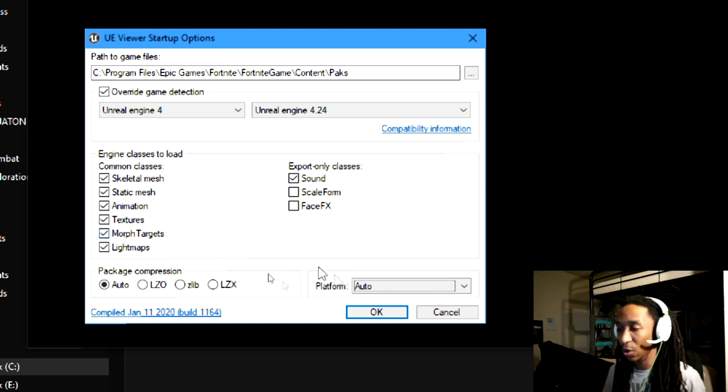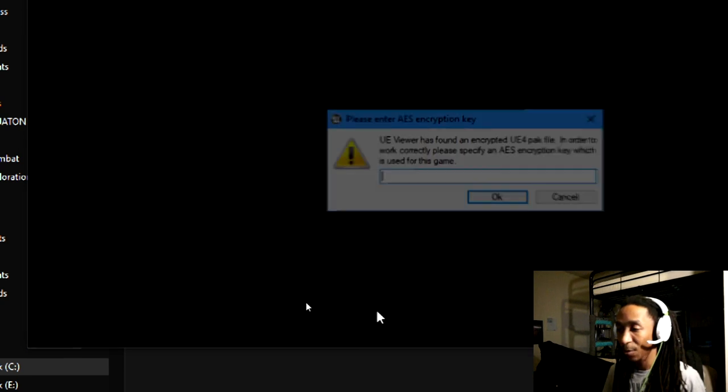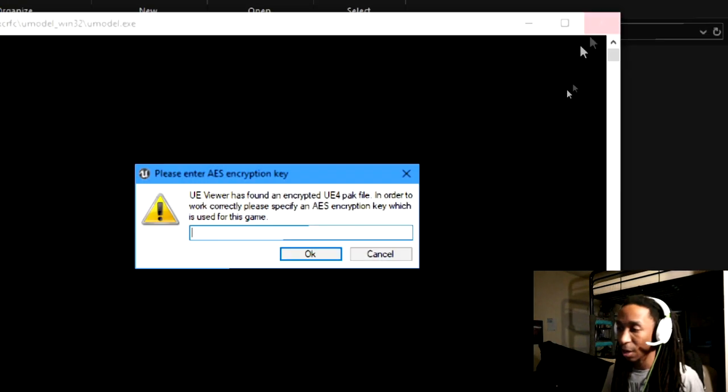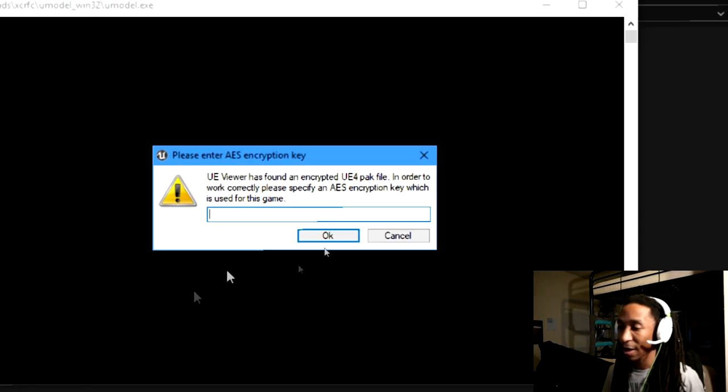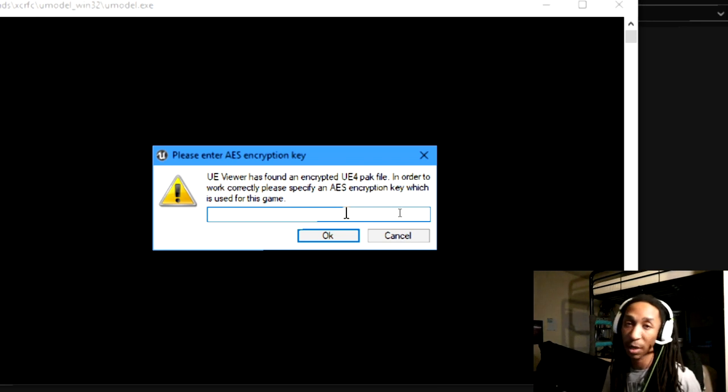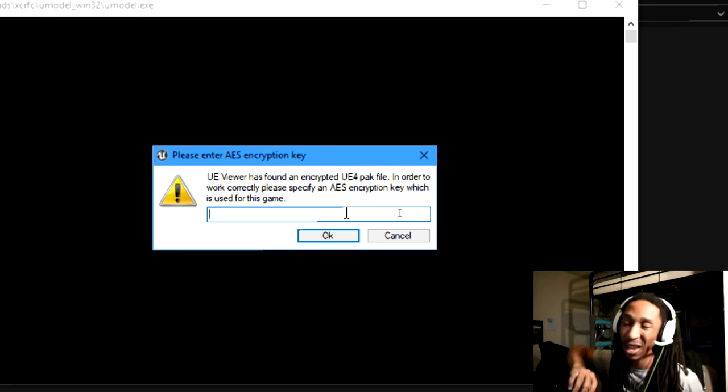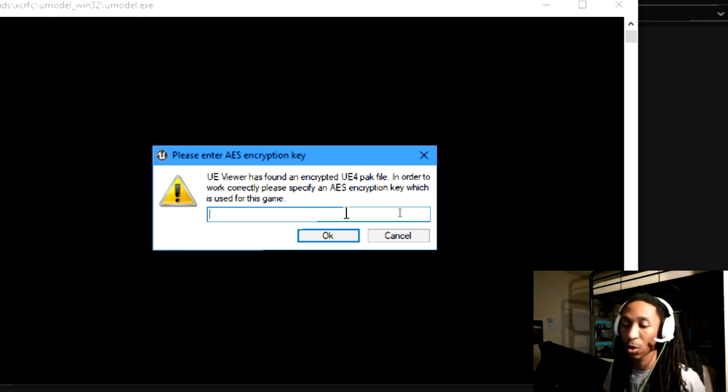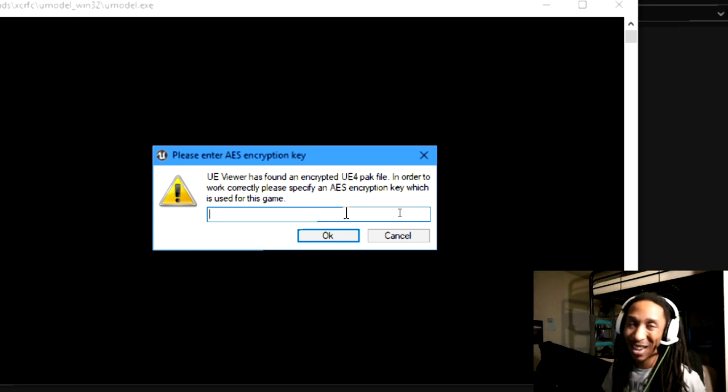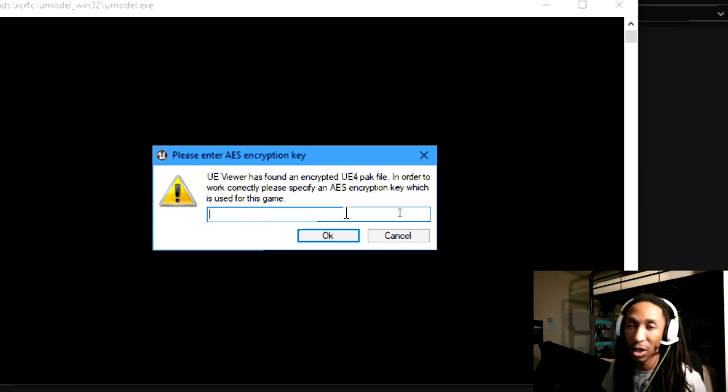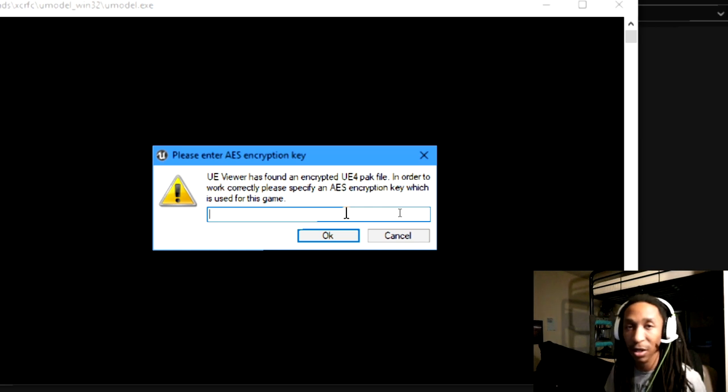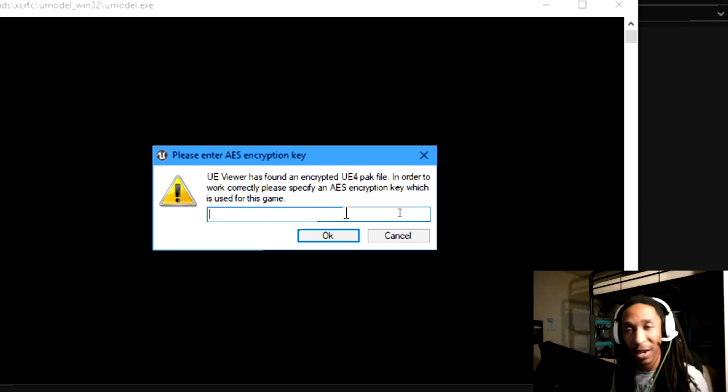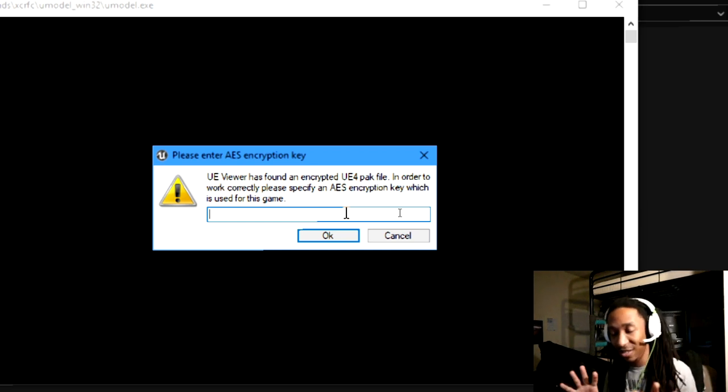And so after this, I'm going to go ahead and hit OK. After I hit OK, you'll notice that a pop-up comes up that asks for the AES encryption key. The AES encryption key is usually what is used to encrypt the pack files. AES encryption is like a security standard, and it's been around, and it's usually used for data encryption, like you can use it for wifi and stuff.